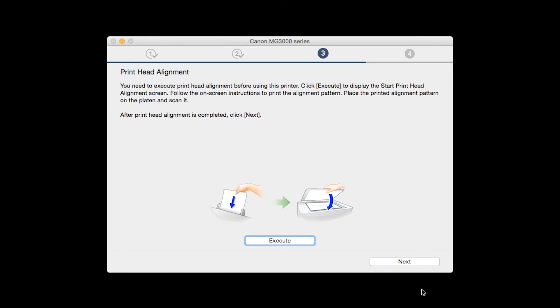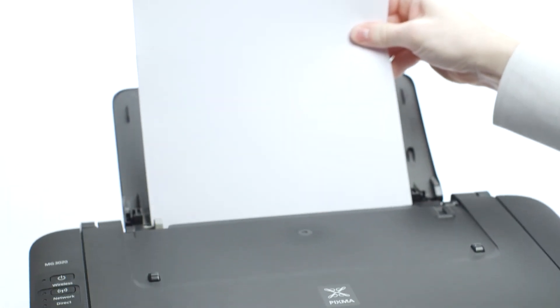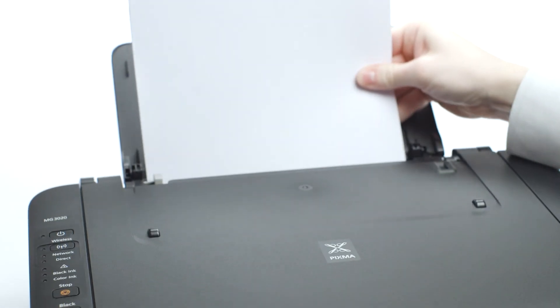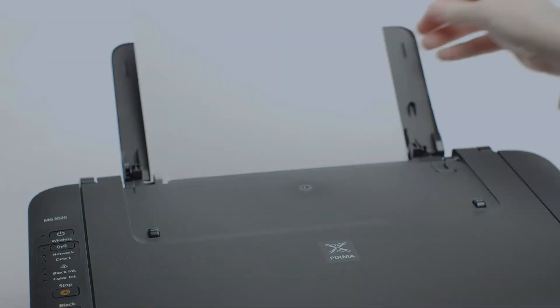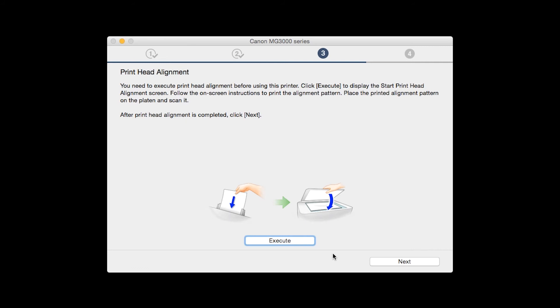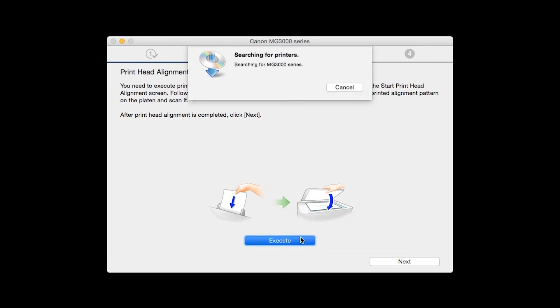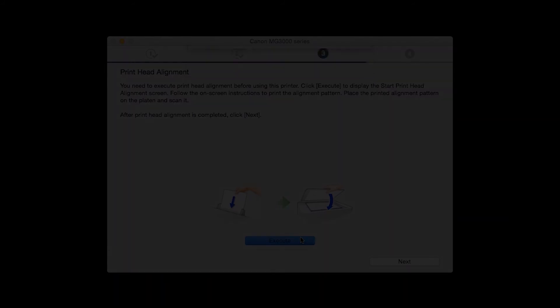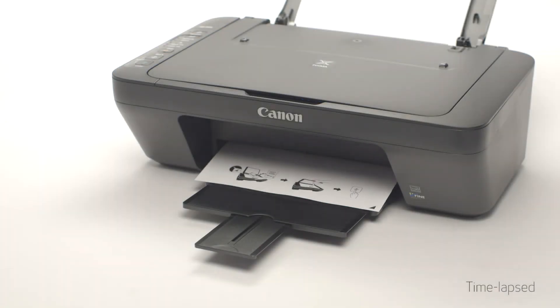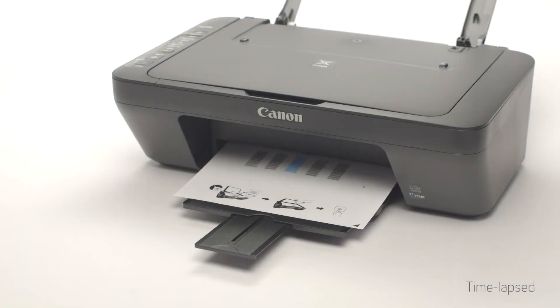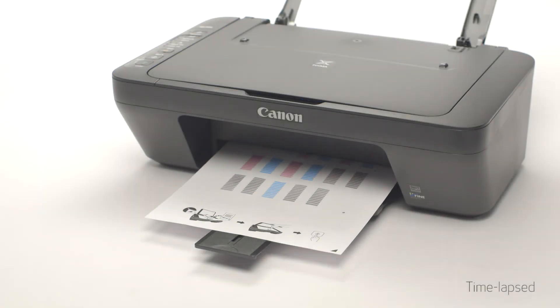Now the Printhead Alignment screen will be displayed. Load plain paper into the printer. Then click Execute to start the Printhead Alignment and follow any on-screen instructions.